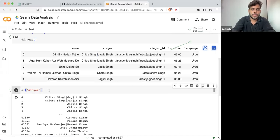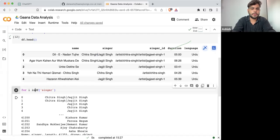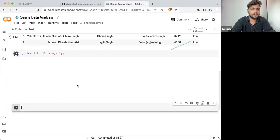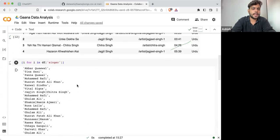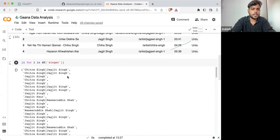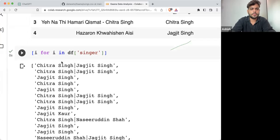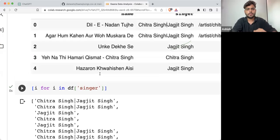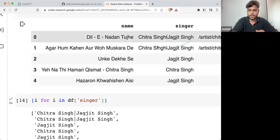If I'm taking a simple for loop — for i in singer — this is a list comprehension. If I'm executing it, I'll get the data in comprehensive format. I'm just converting all things into a list and printing all the values one by one.